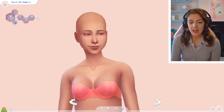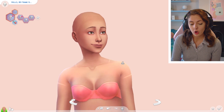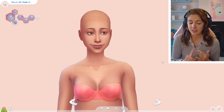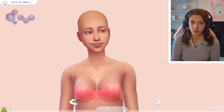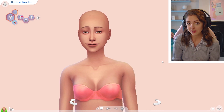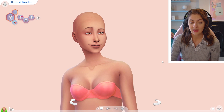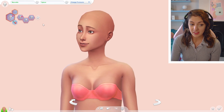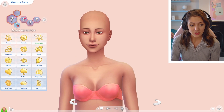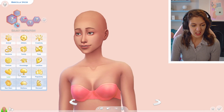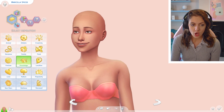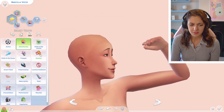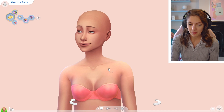Today we're focusing on adults. I do have another video planned for children and toddlers since I have a lot of CC for them — let me know if you want to see that. Our sim today is called Marcella Spicer; her aspiration is knowledge, and she's cheerful, adventurous, and a freedom trait.